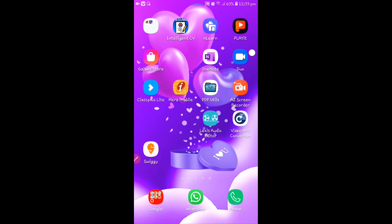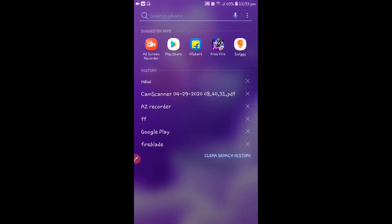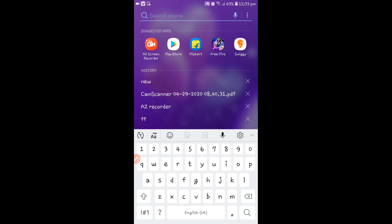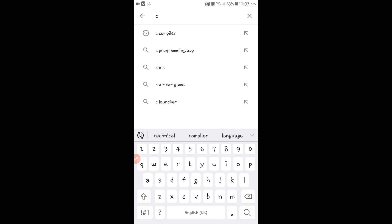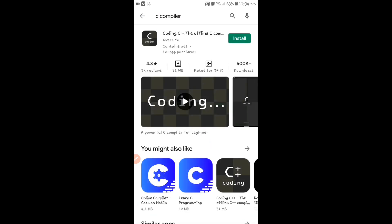First, go to Play Store. In that Play Store, type C. We are going to type C compiler, C programming app. COC, Ekar, C launcher and many apps are available, but I choose the first one — C compiler. You can take any one.